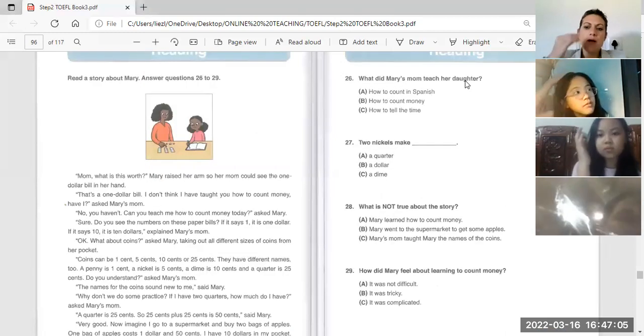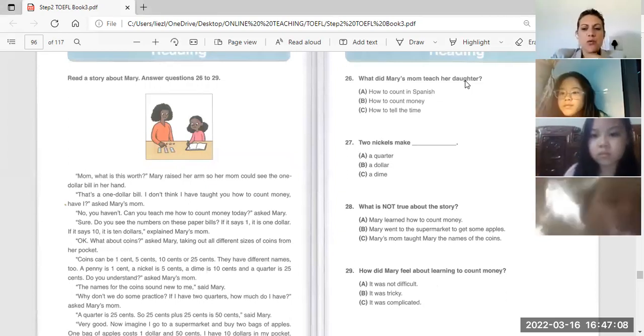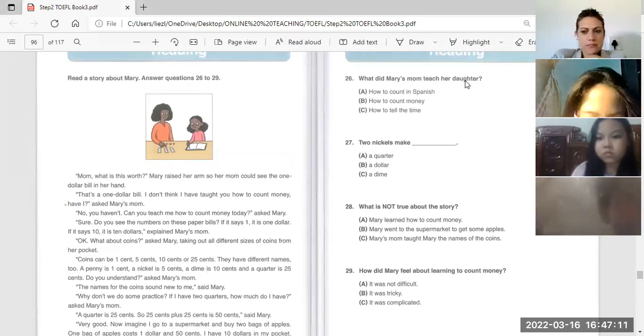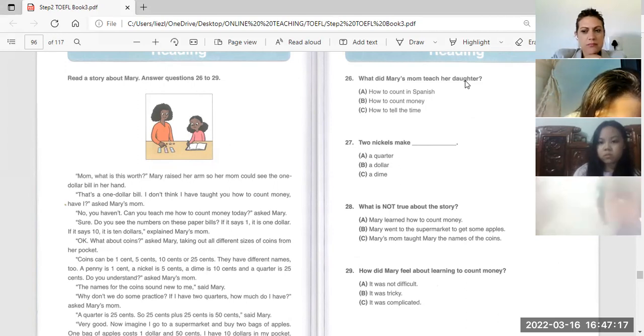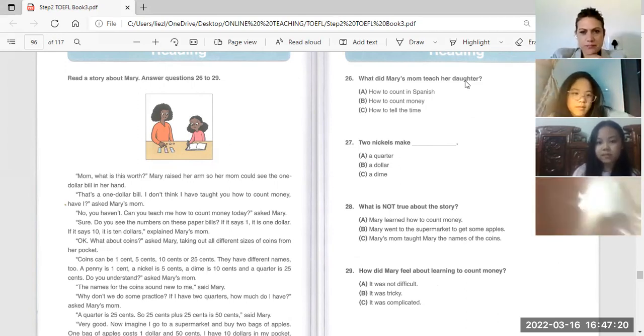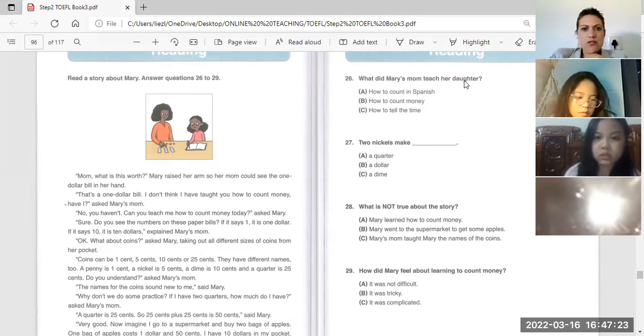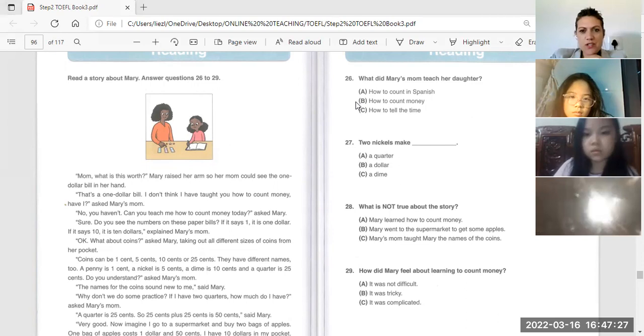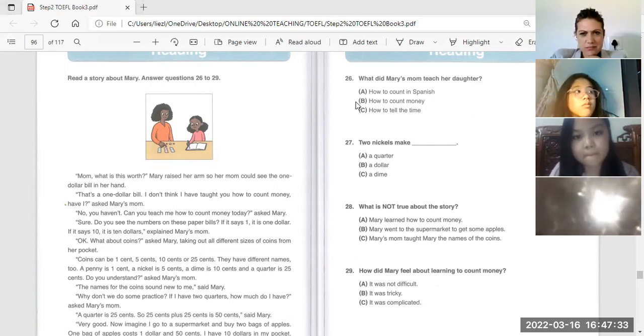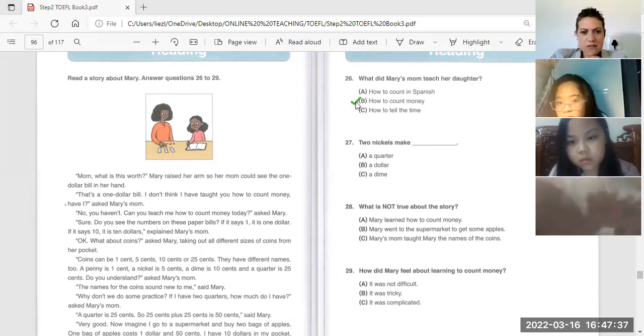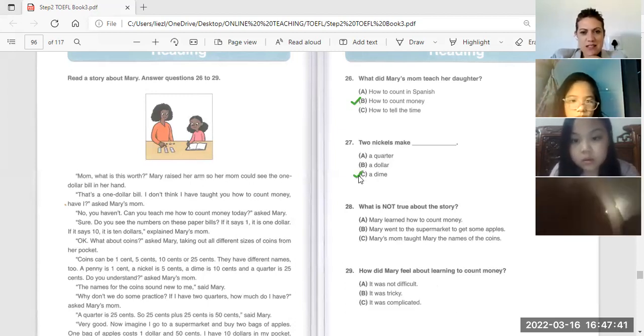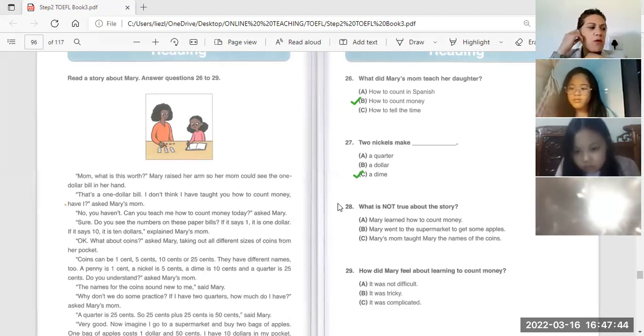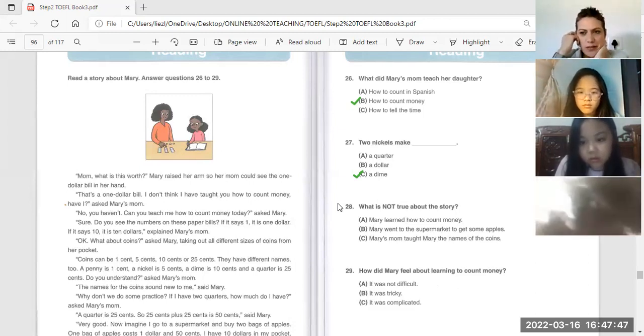Okay, what did Mary's mom teach her daughter? Letter B, how to count money. Tran, two nickels make what? If two nickels make, it's like C. Okay, and nickel is five cents, so a dime and two makes ten is a dime.